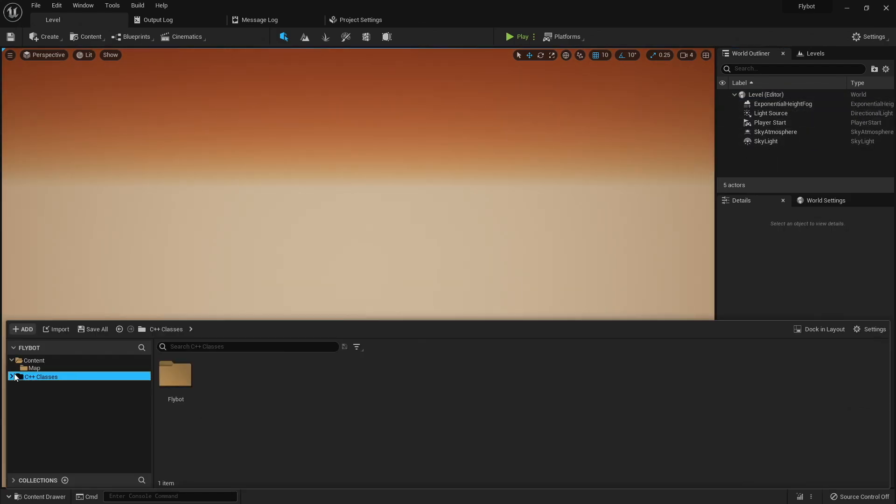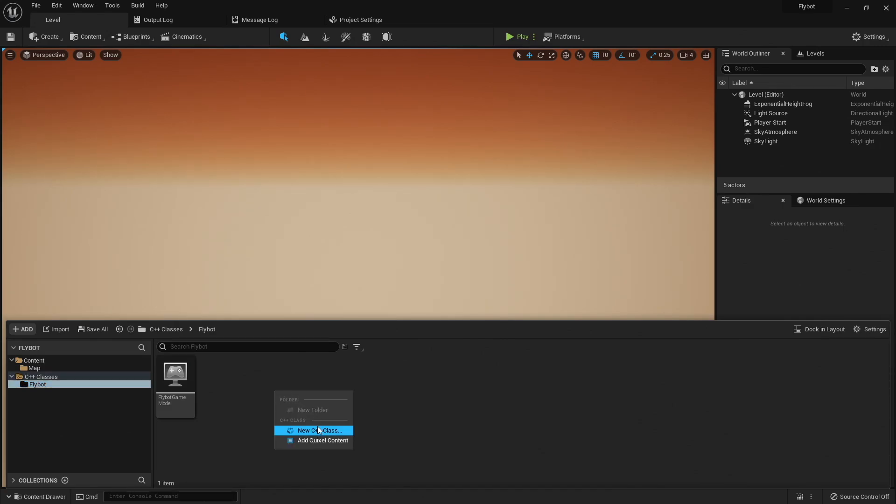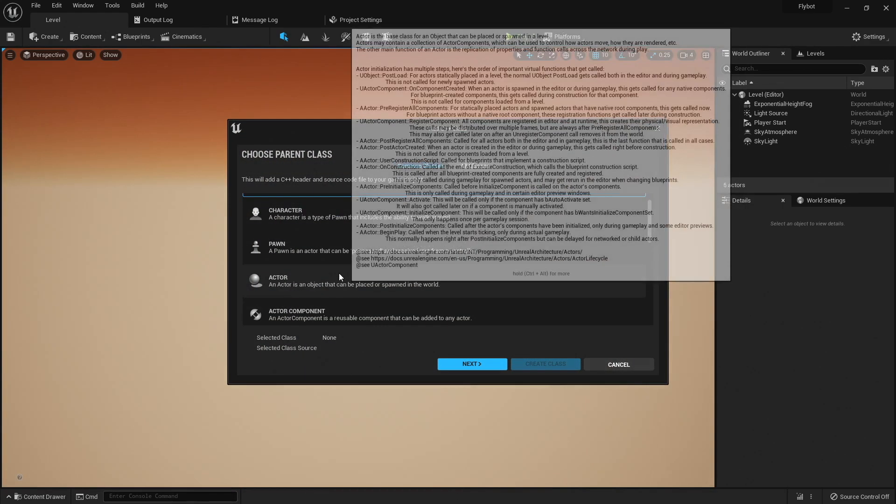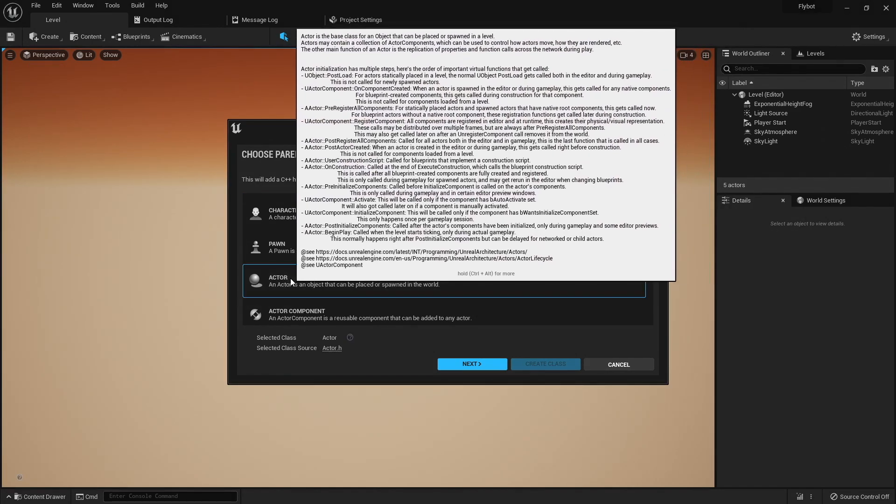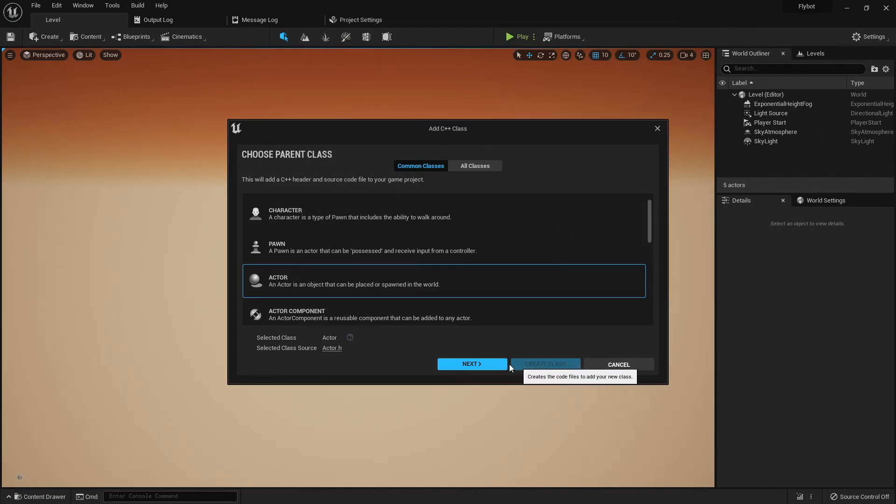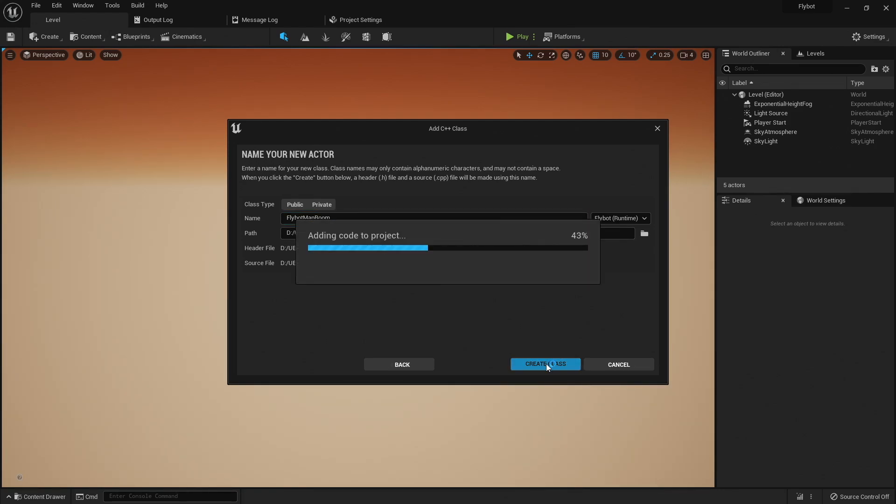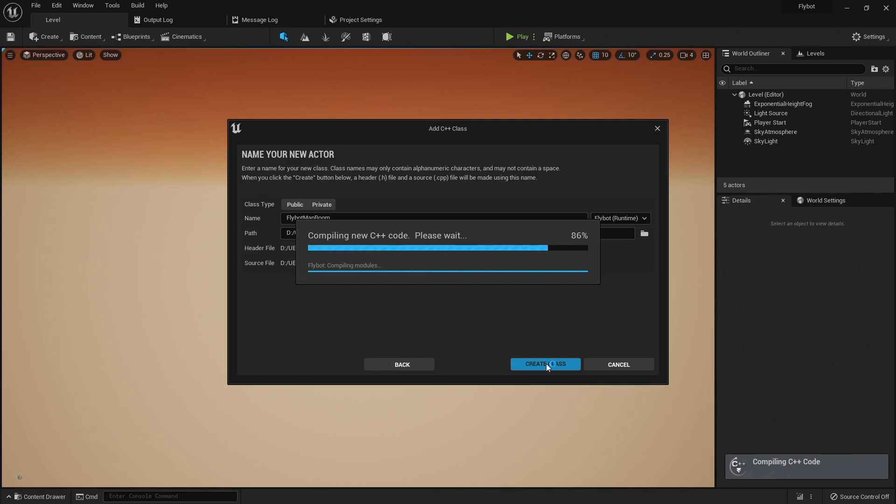Open up the content browser, click on C++ classes, Flybot, and then right click and select New C++ Class. This will be an actor, so choose actor as the parent class, and then I'm going to name it FlybotMapRoom. When you click create, it makes the files and compiles them and loads them into the editor, but they don't do anything yet, so just close the editor and go back into Visual Studio.